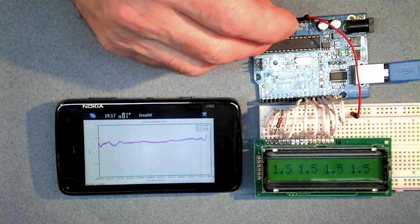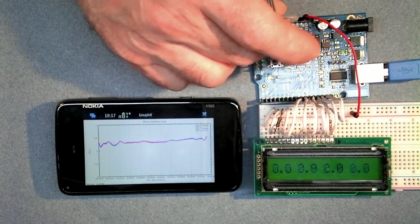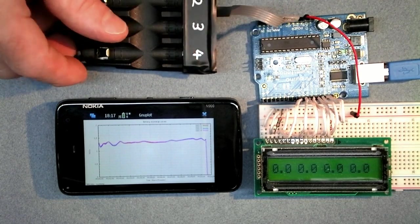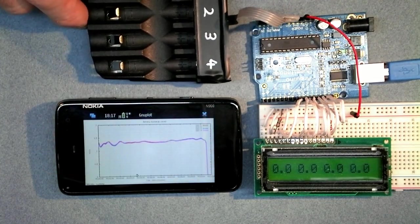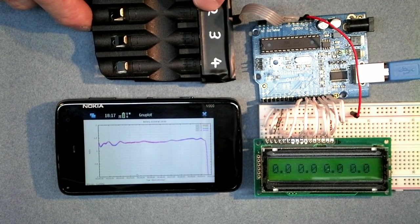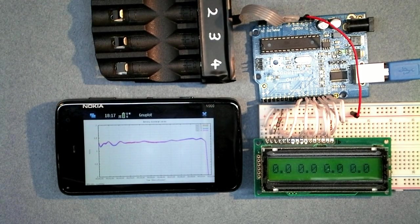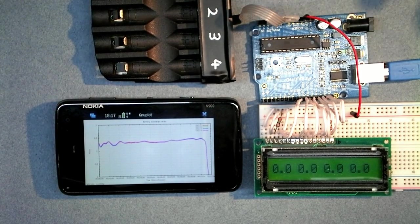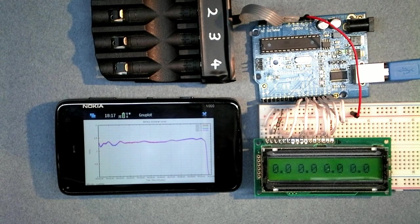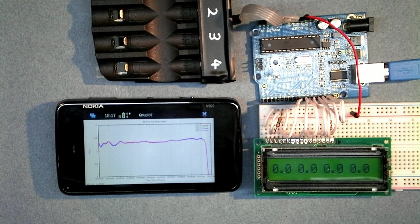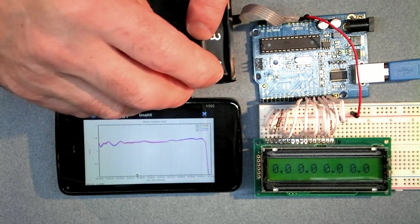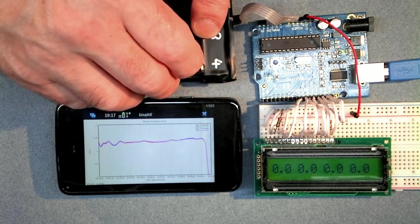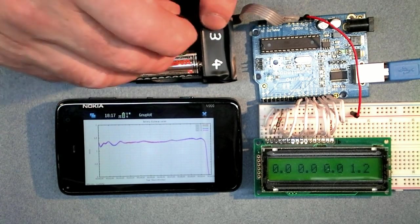You can see that the random voltages on there are being plotted with GNUplot, and if I plug this in, it drops off pretty much real time. Now it's not necessary to do a battery analysis in real time, you can take a sample every minute which is fine, but it's good fun just to play around with this kind of stuff.